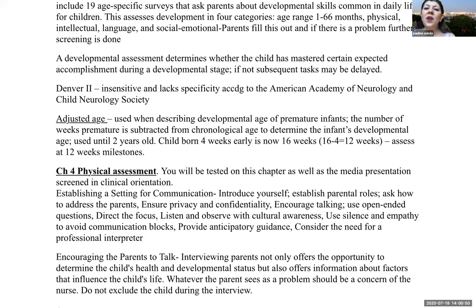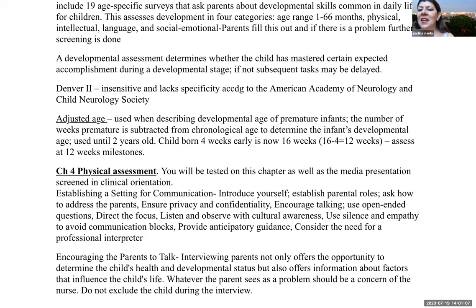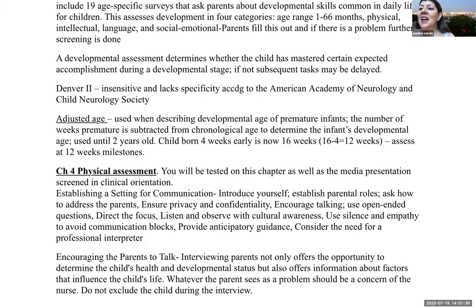Lastly for week one part A: adjusted age is used when describing the developmental age of a premature infant. The number of weeks premature is subtracted from the chronological age to determine the infant's developmental age, and this is used until the child is two years of age. For example, a child born four weeks early who is now 16 weeks of age would be assessed at 12-week milestones.